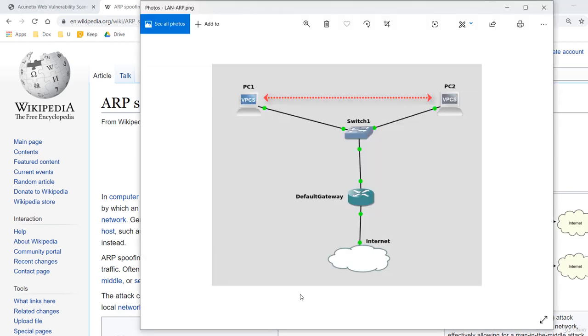When a device wants to communicate with another device in a local area network, it needs both the MAC and the IP address of the destination. The user that starts the application on the source host uses only the IP address of the destination host. The destination MAC address remains hidden to the user.